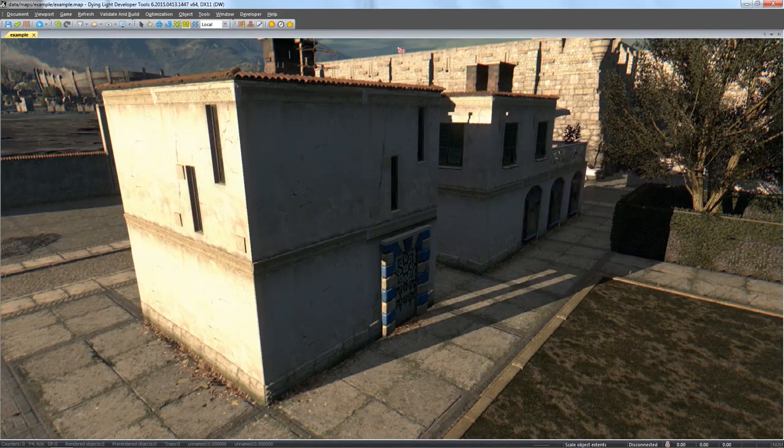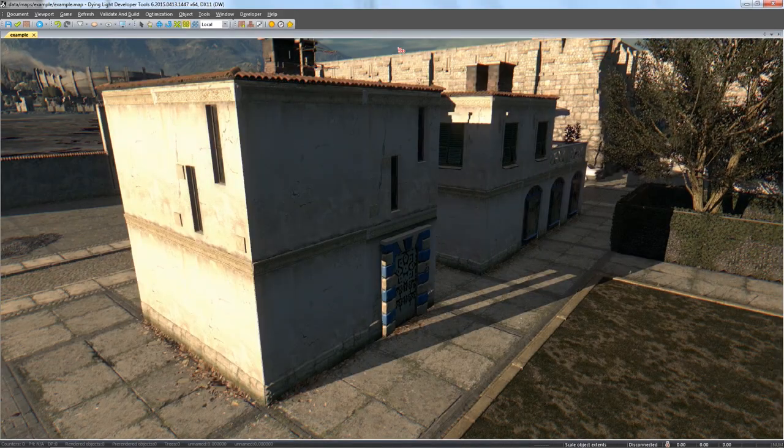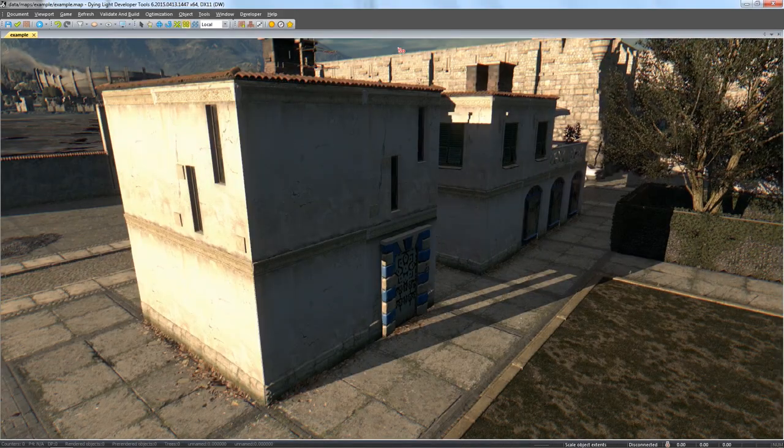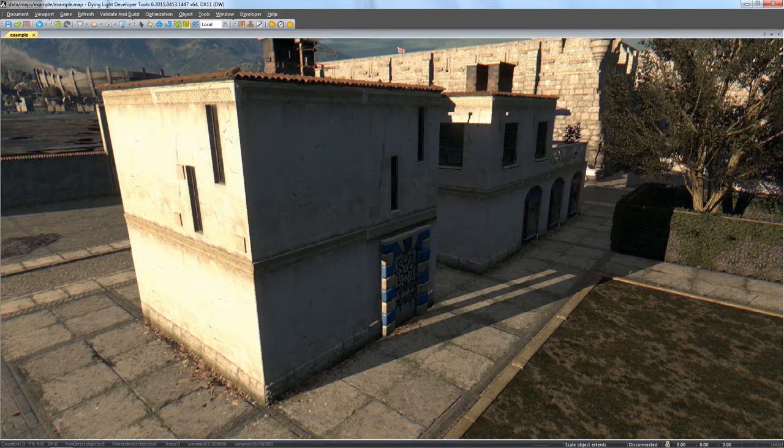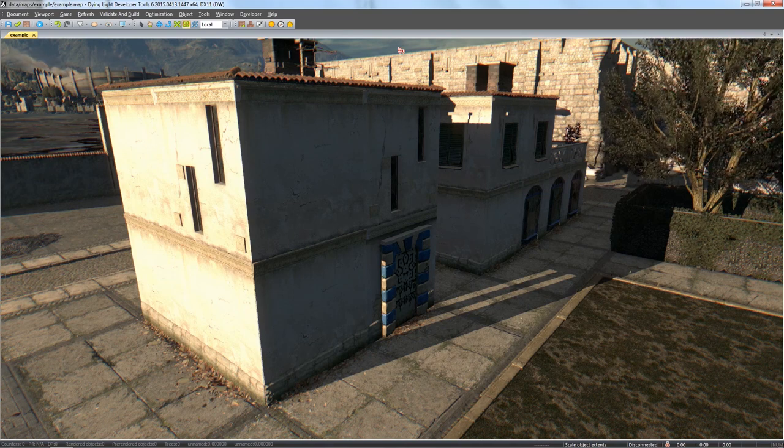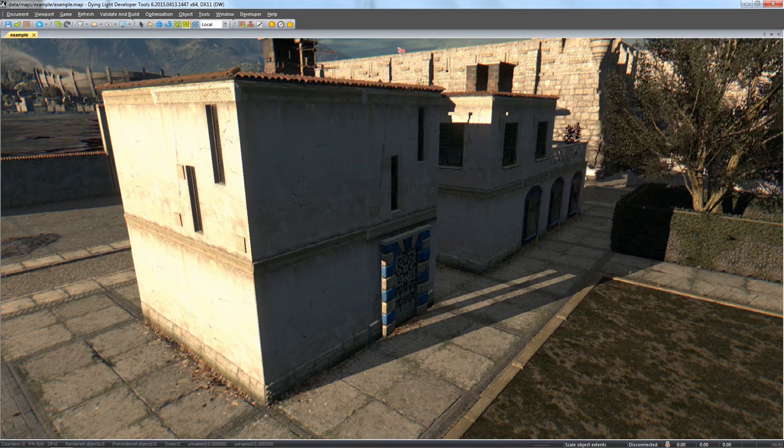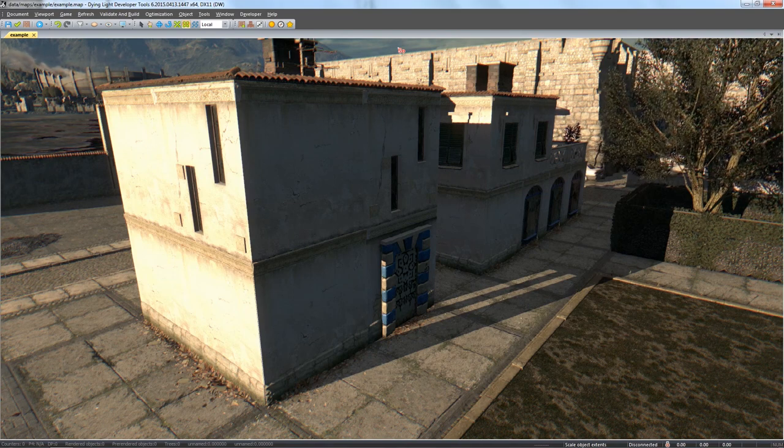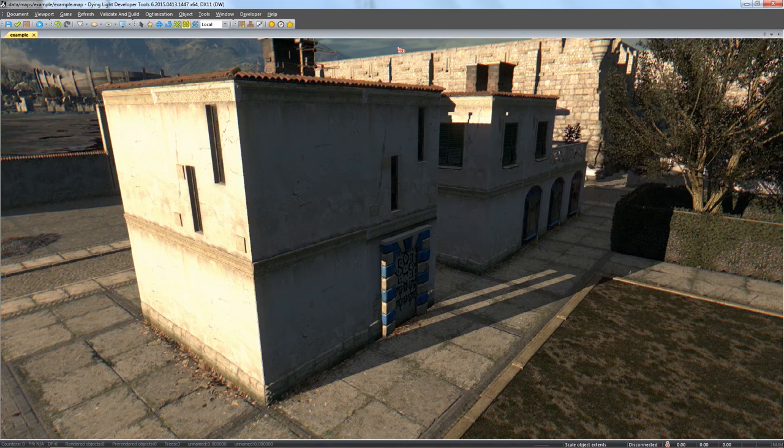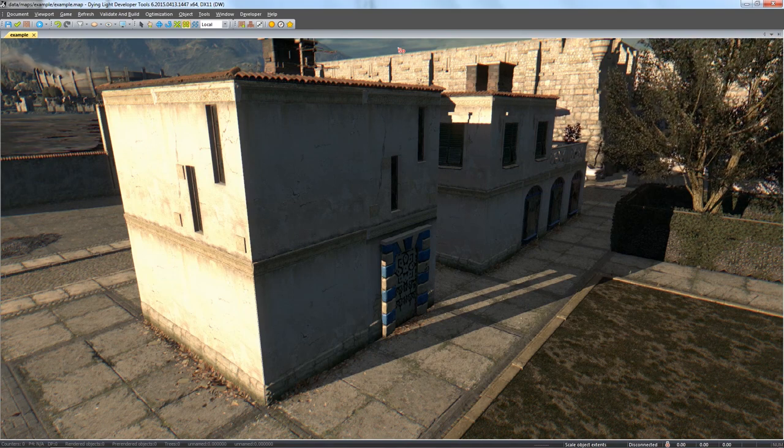Welcome to part 9 of our Dying Light Developer Tools tutorial. In this video we'll learn how to place dynamic lighting in shadows. Let's test it on the example of a simple street lamp.